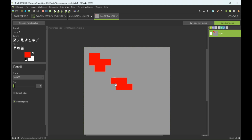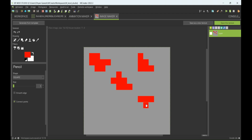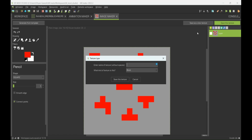I think everything's coming together. Everything kinda comes together, and this is the final one. Now let's save this texture and name it Ruby.